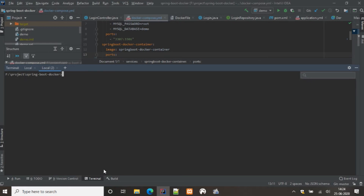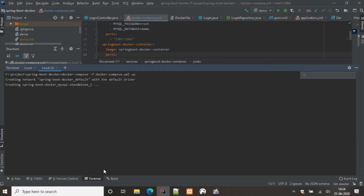To run this Docker Compose file, the command is: docker compose -f docker-compose.yaml up. The 'up' flag brings the application up and running. Note that for Docker Compose you use the 'docker compose' command rather than plain 'docker'. Let's run it and see what happens — you can see it is creating a network as well for internal communication between the services.